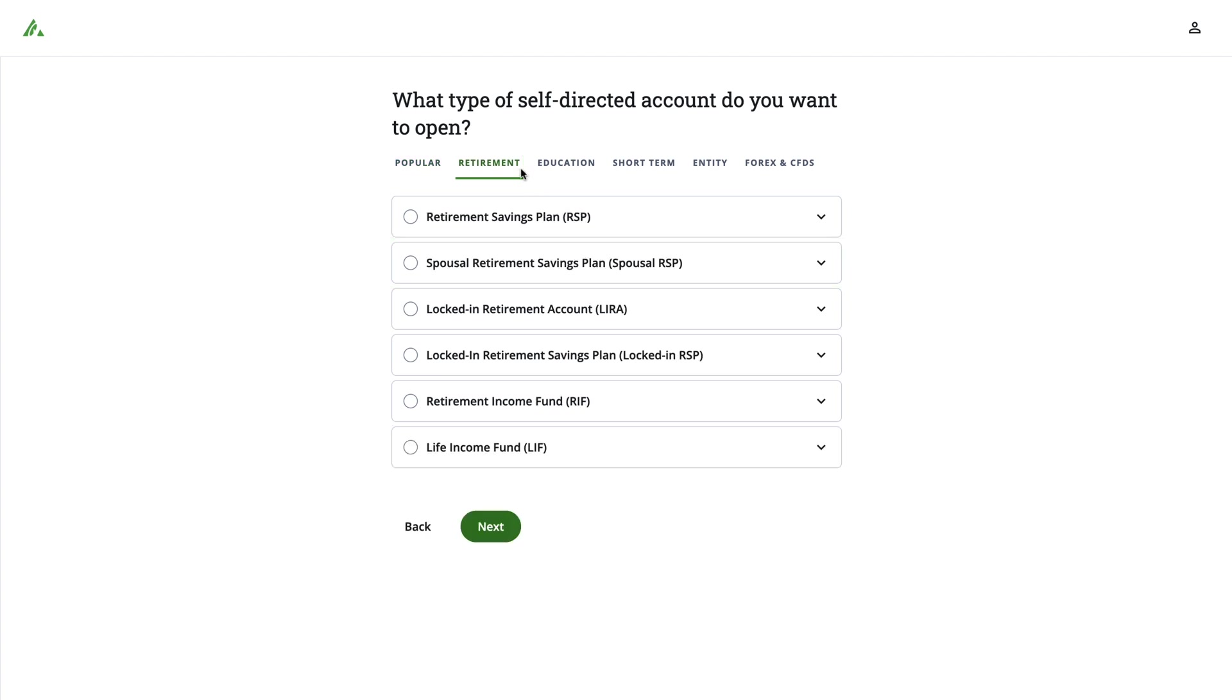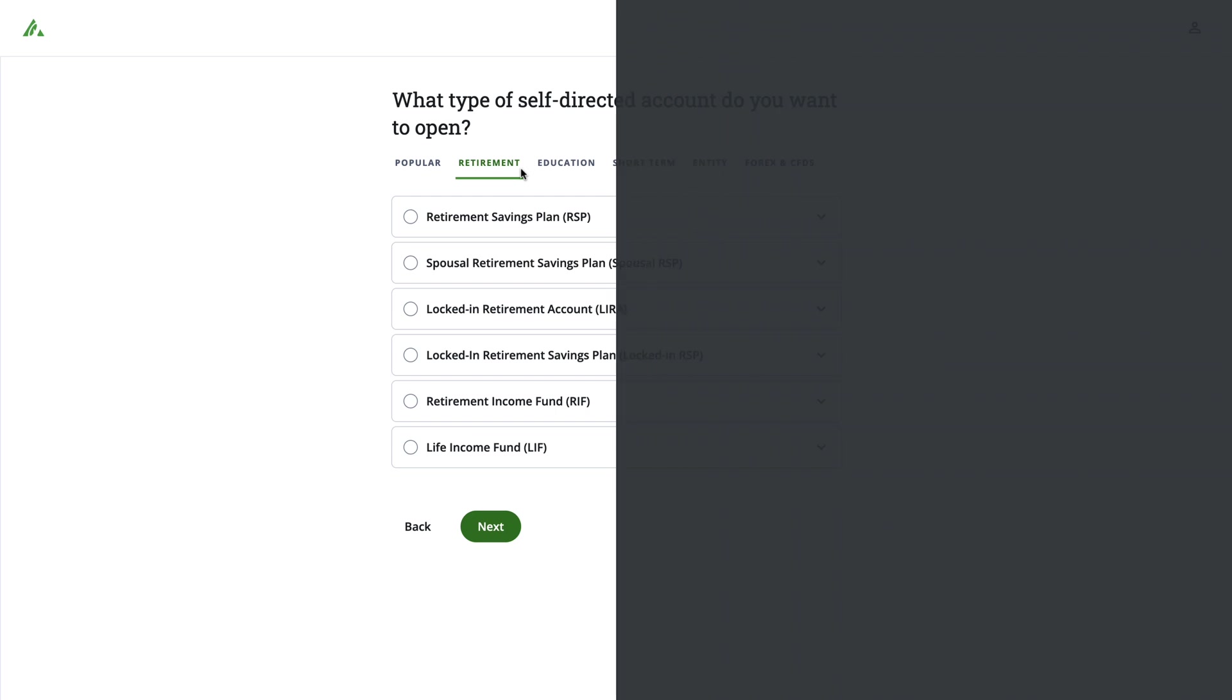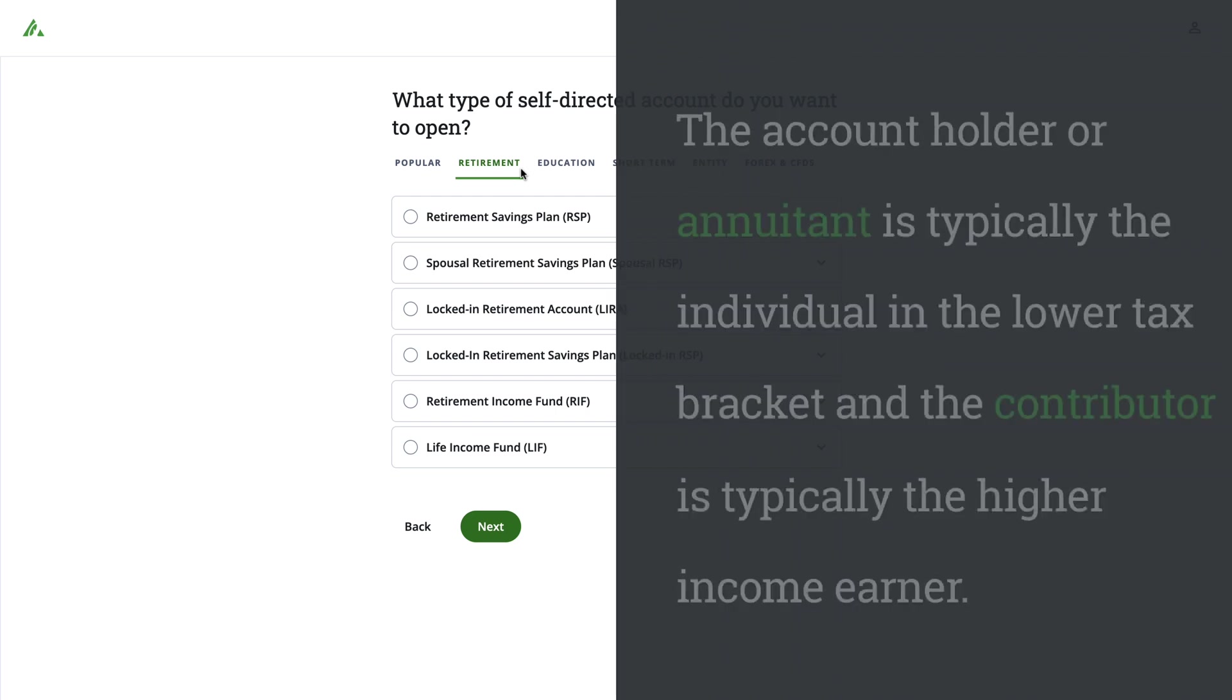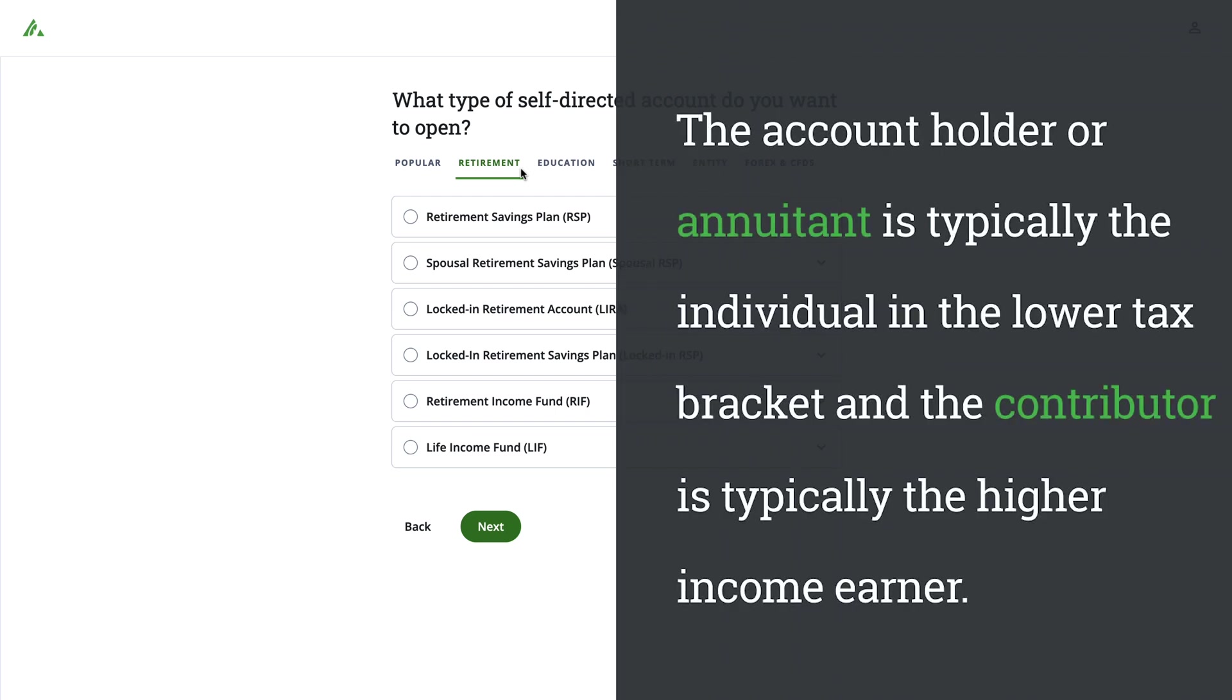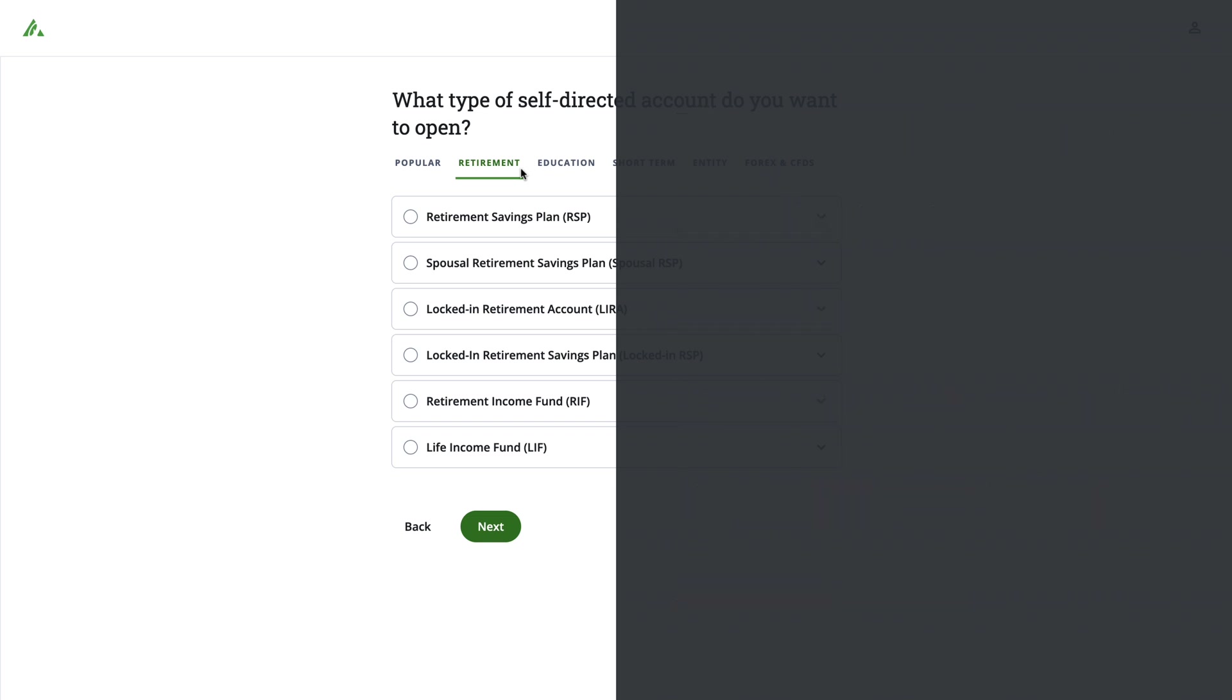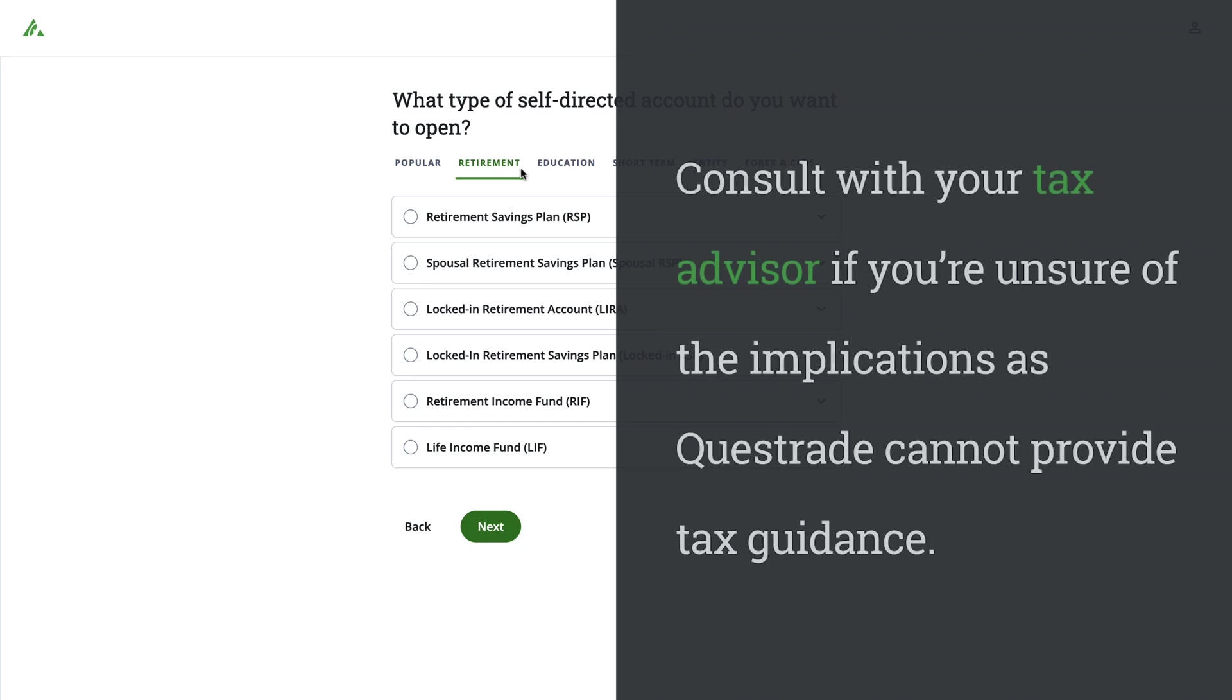In general, for this account type, the account holder or annuitant is the individual in the lower tax bracket, and the contributor is the higher income earner. Consult with your tax advisor if you're unsure of the implications, as Questrade cannot provide tax guidance.